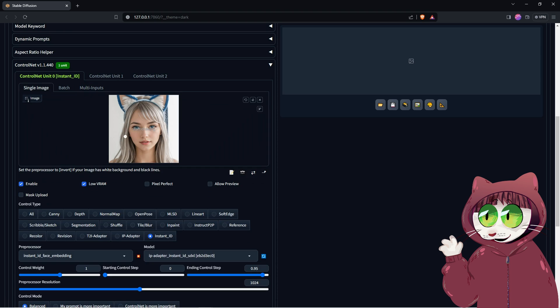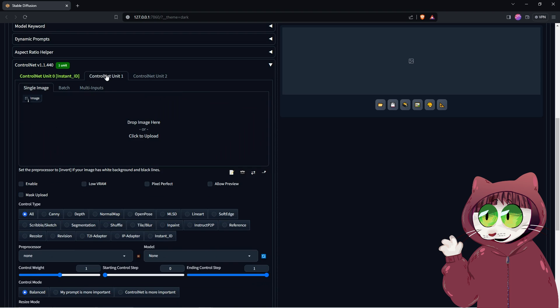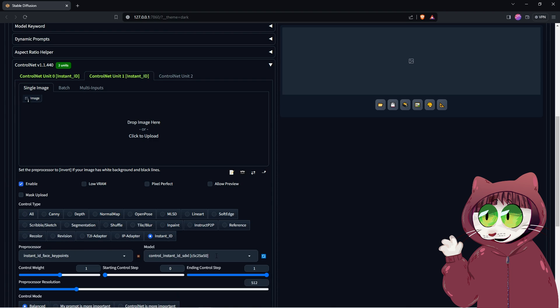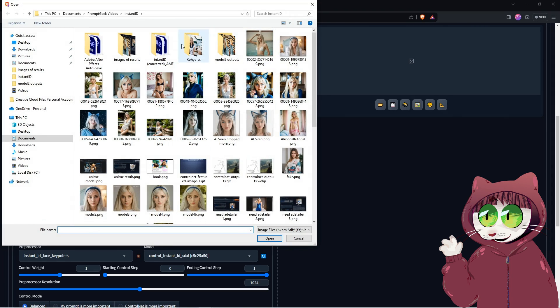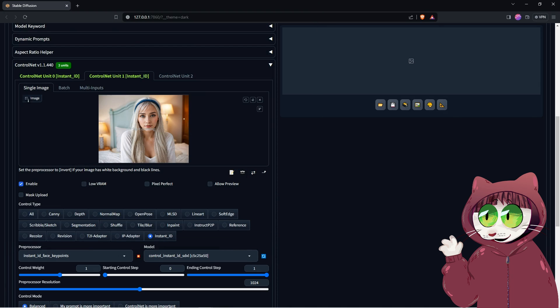We now need to click on the ControlNet Unit 1 tab, again choose Control Type Instant ID. Set the pre-processor to Instant ID Face Key Points, and the model to Control Instant ID SDXL. You can add the face here again if you want to use the same pose, or you can use it like the OpenPose model, and put in a picture that has the position and orientation you would like your new generation to copy. We can also set the pre-processor resolution to 1024.